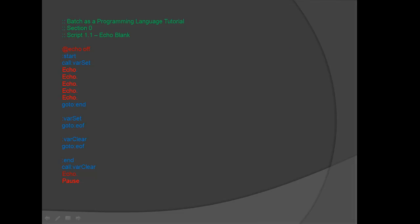Once again within the start label under the var set function call, insert a new line. Type 5 echo dots, each on their own line as shown here.